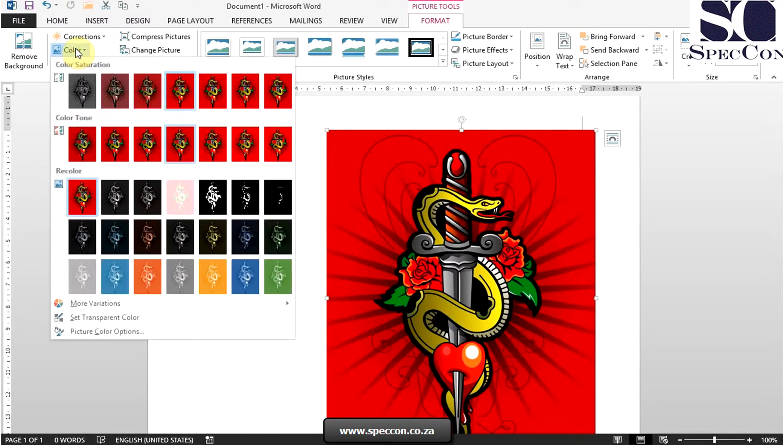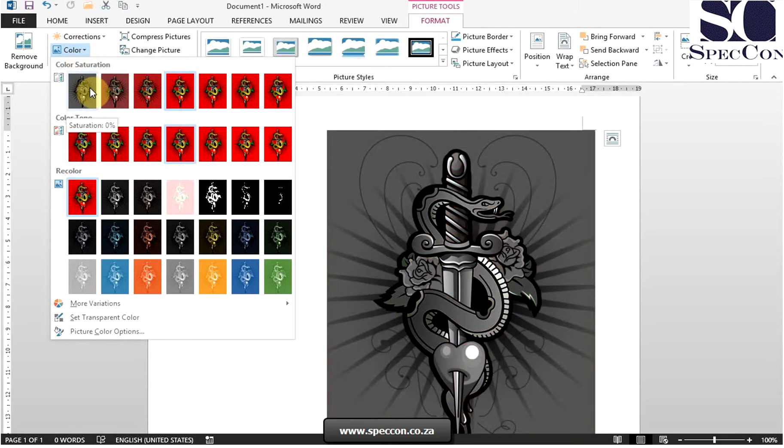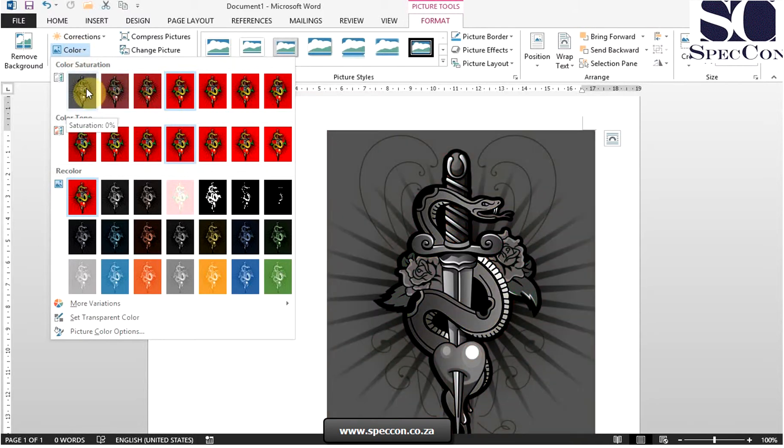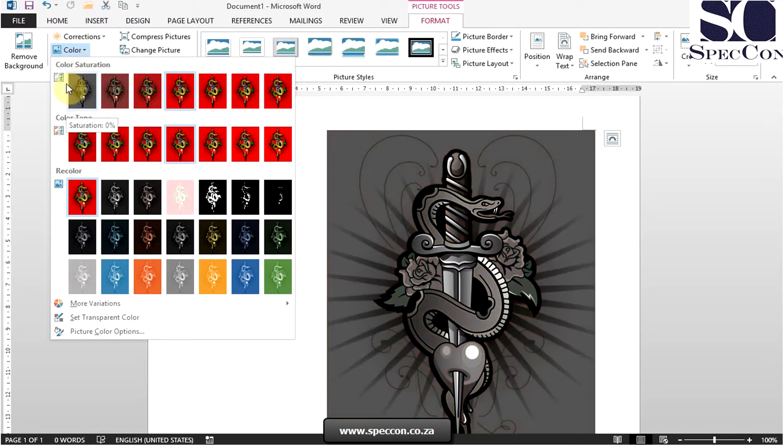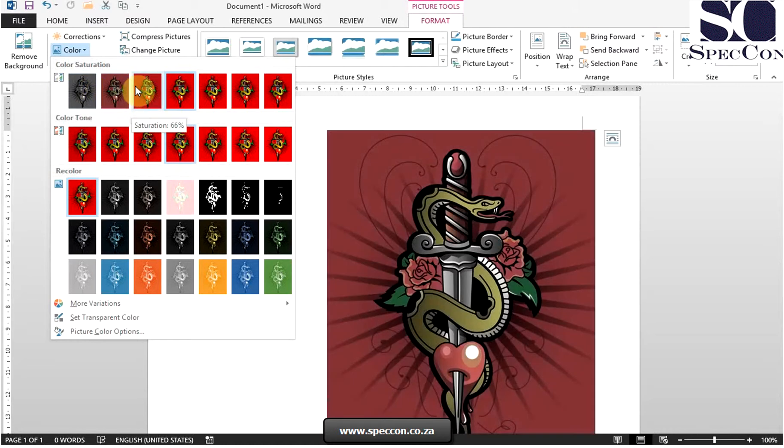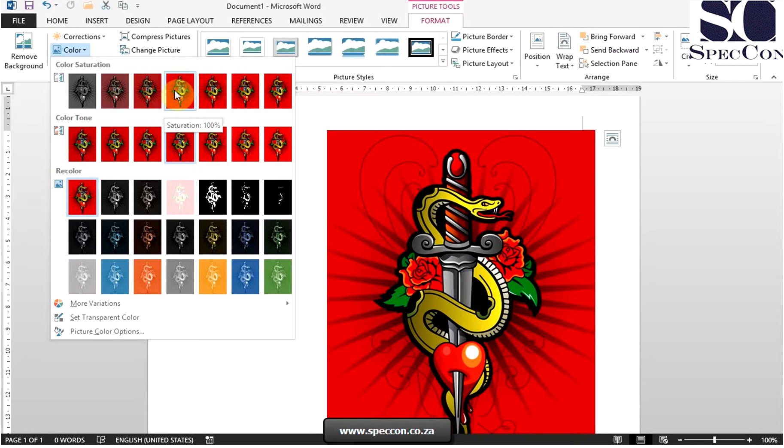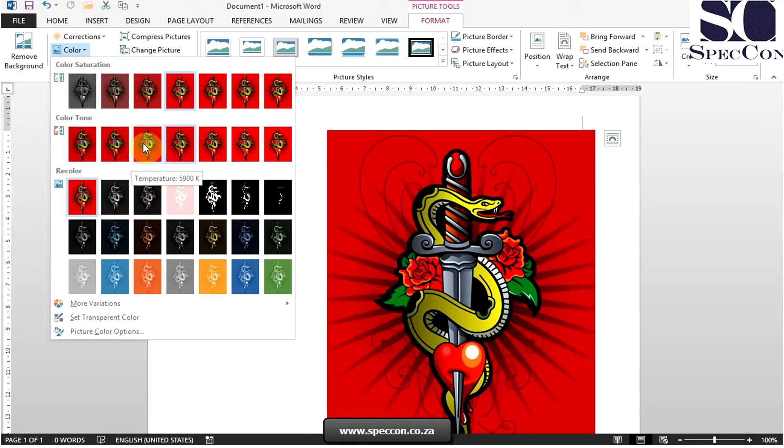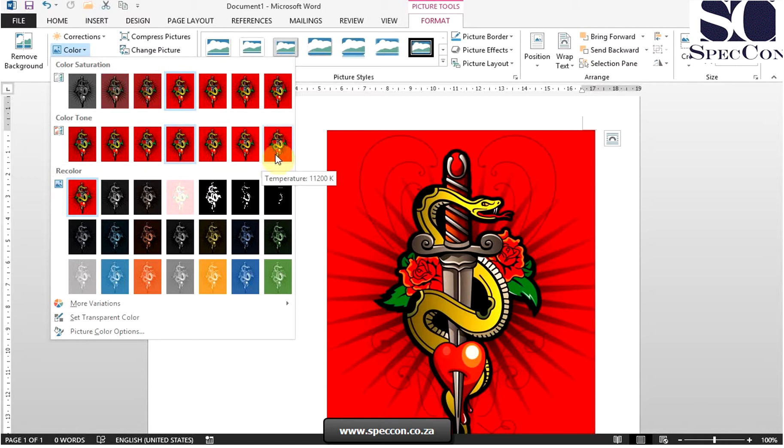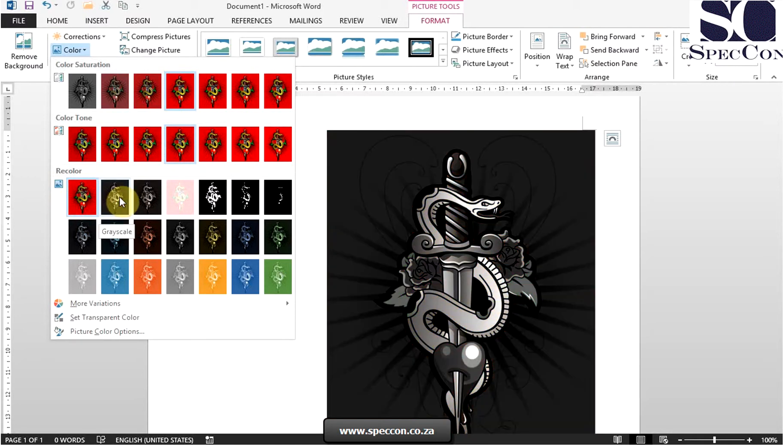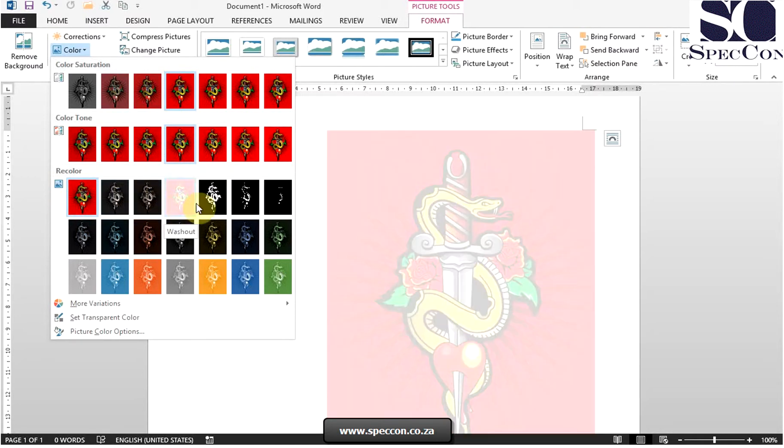It then brings up a list of presets that you can choose from. You'll see the percentage for color saturation, then we have the color tone presets, as well as the recolor presets.